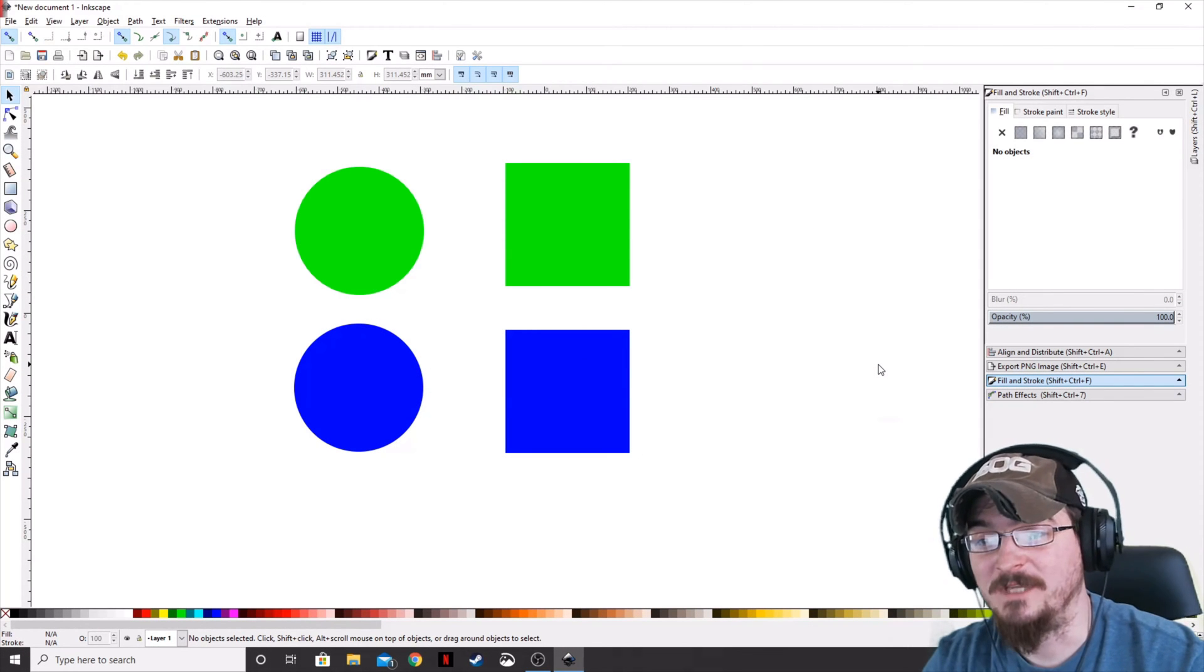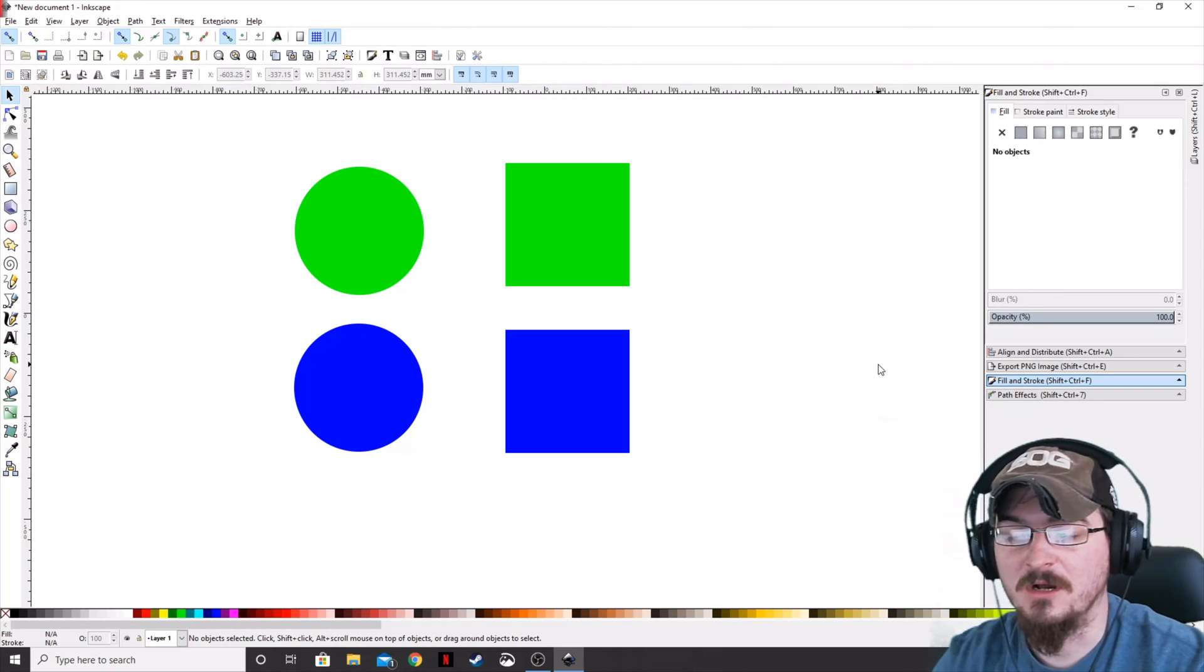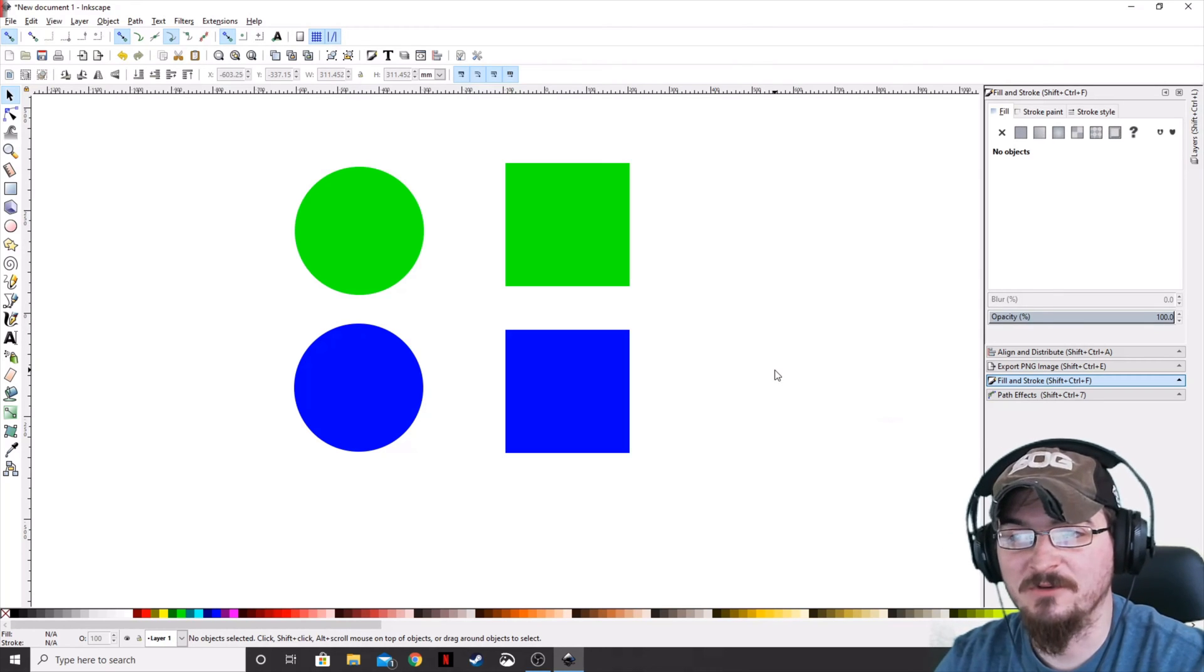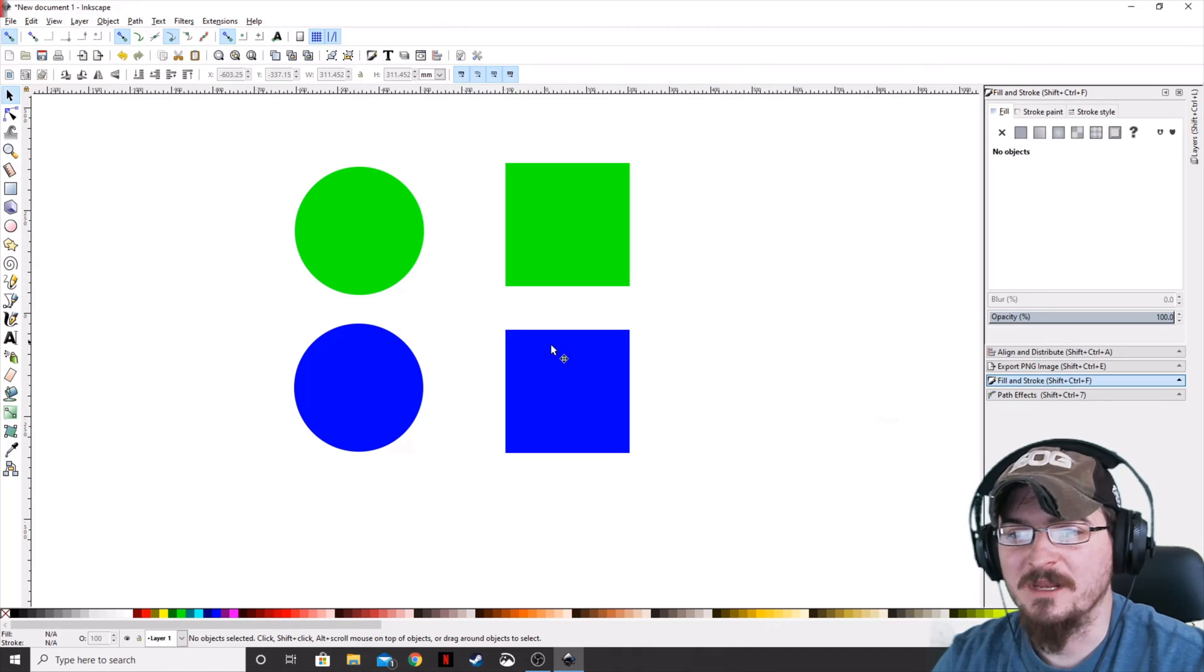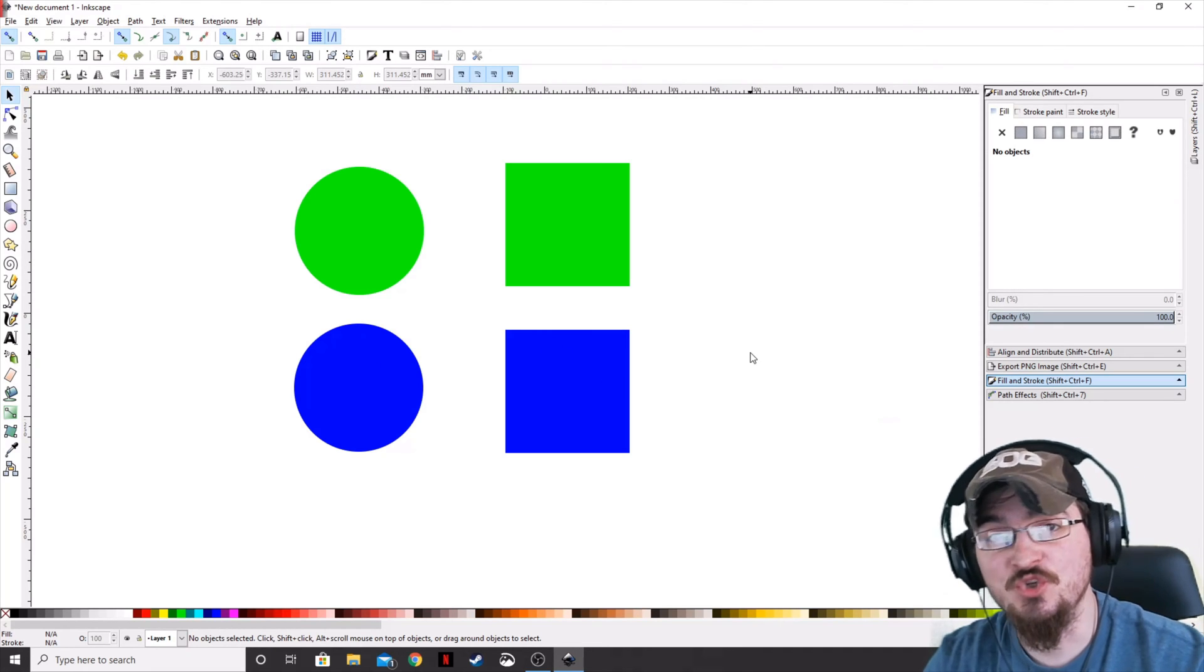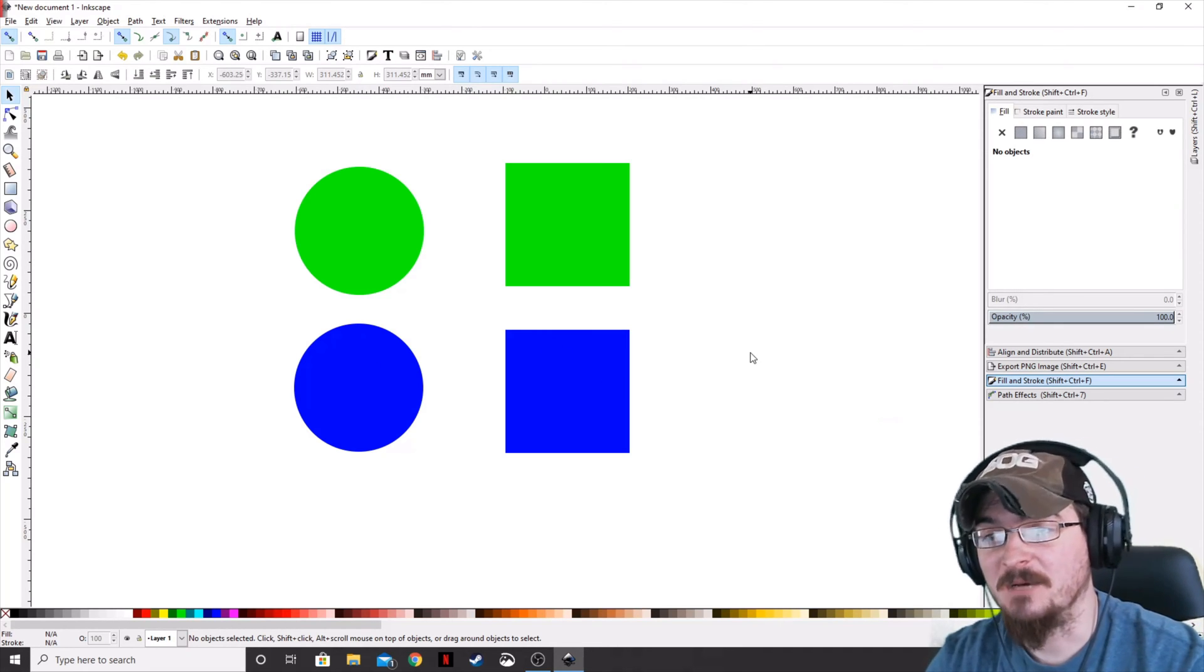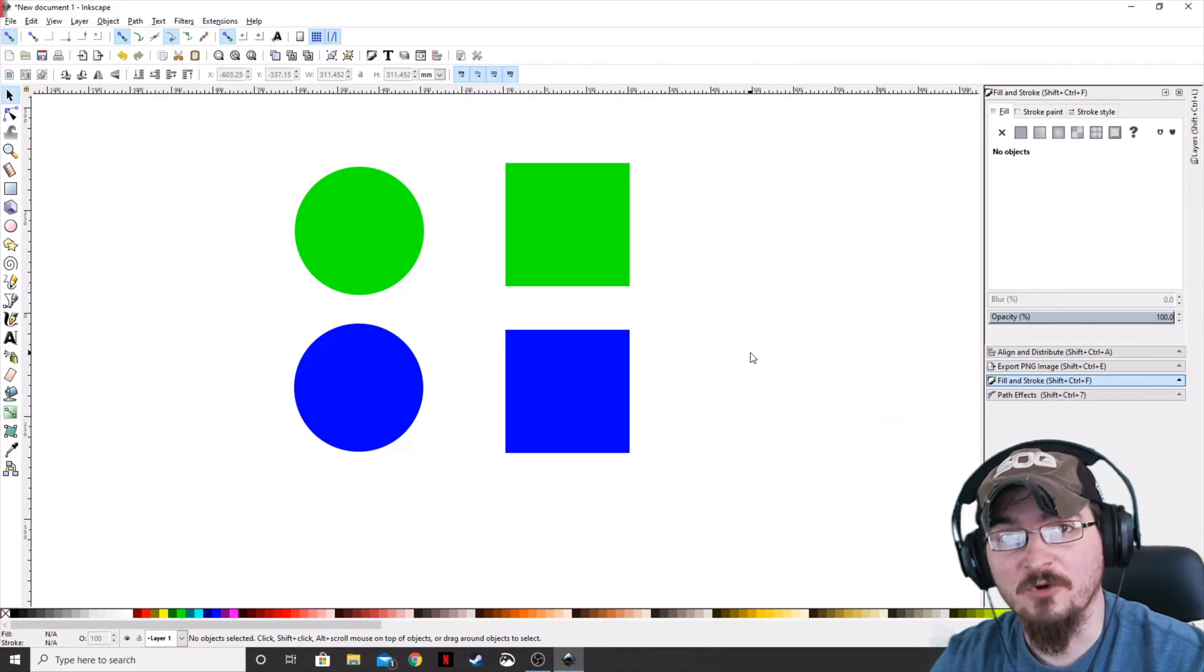Alright, so we've got Inkscape pulled up, and I've got a few different shapes here on the page that we've created. Of course, one's a square, one's a circle, and then I've just duplicated each of those because there are two ways of applying a gradient. And then within Inkscape, there are two different types of gradients.